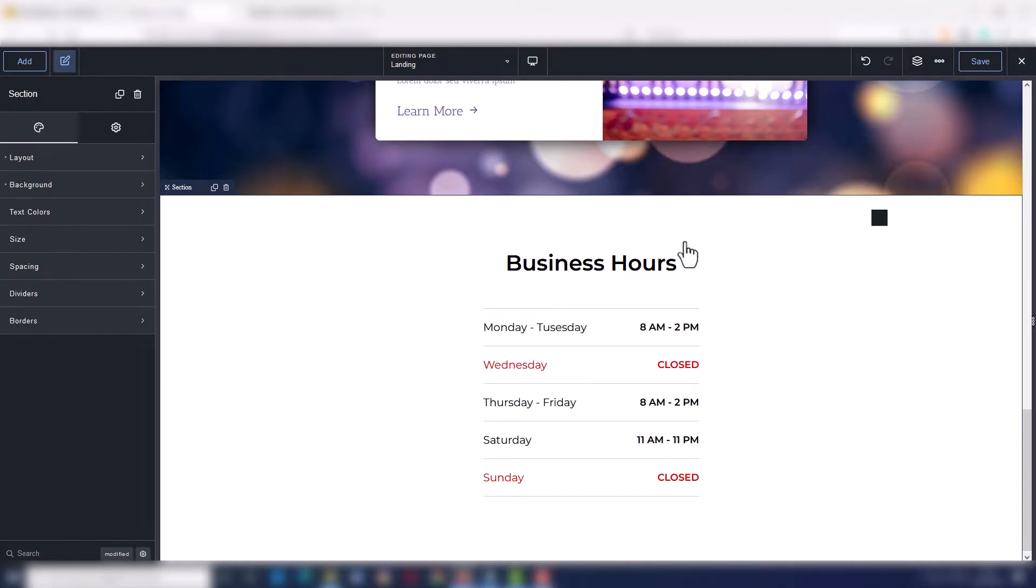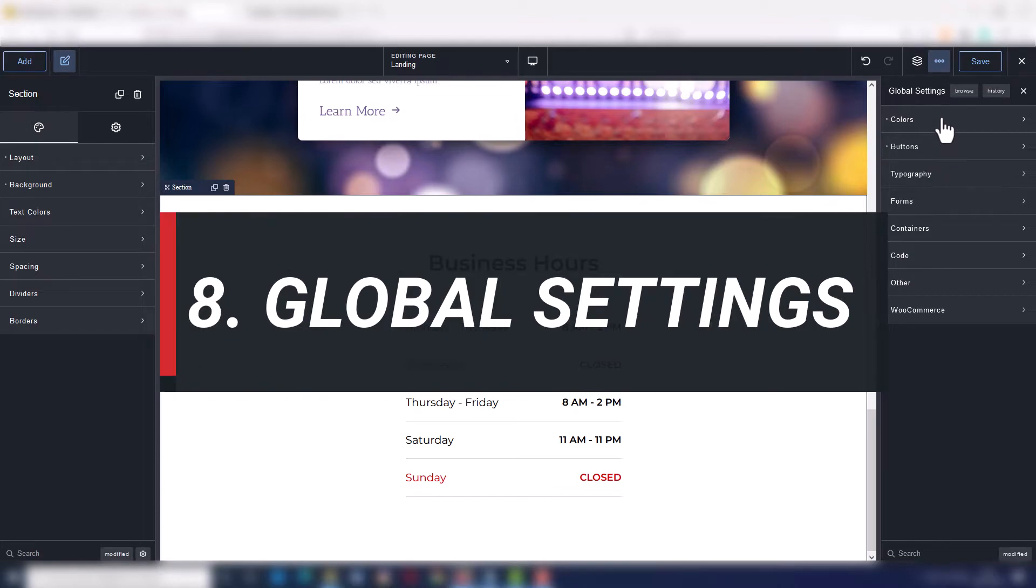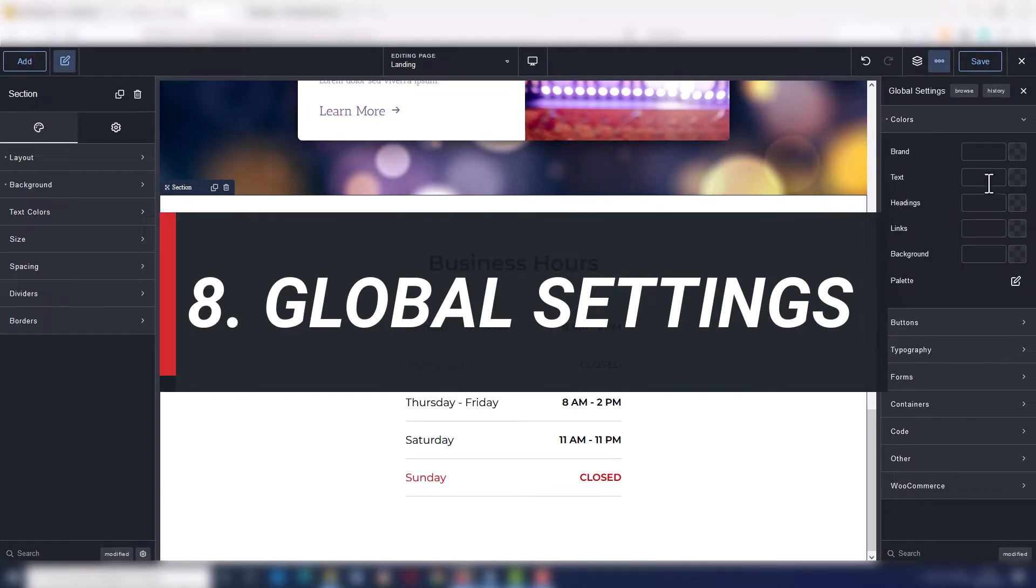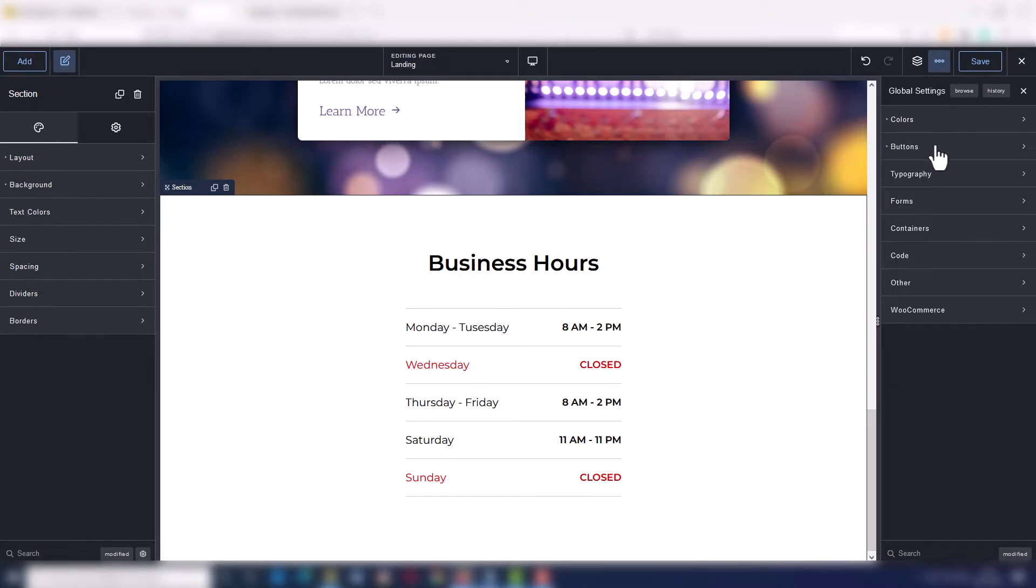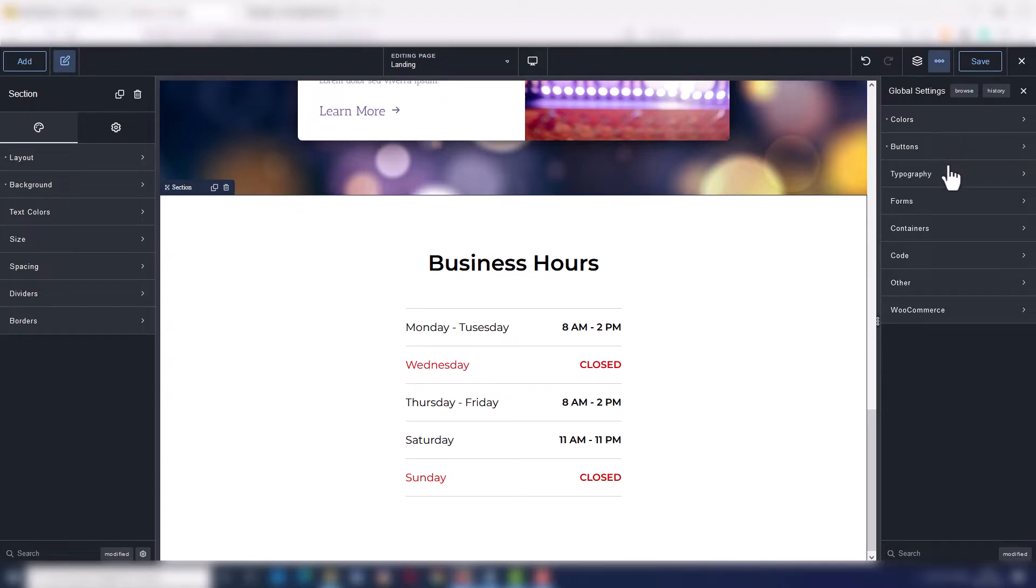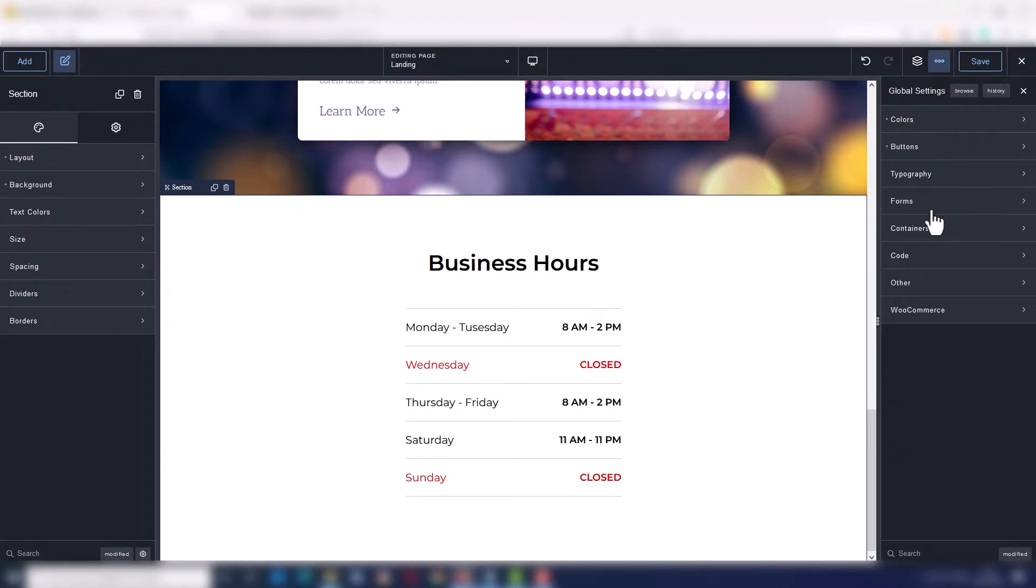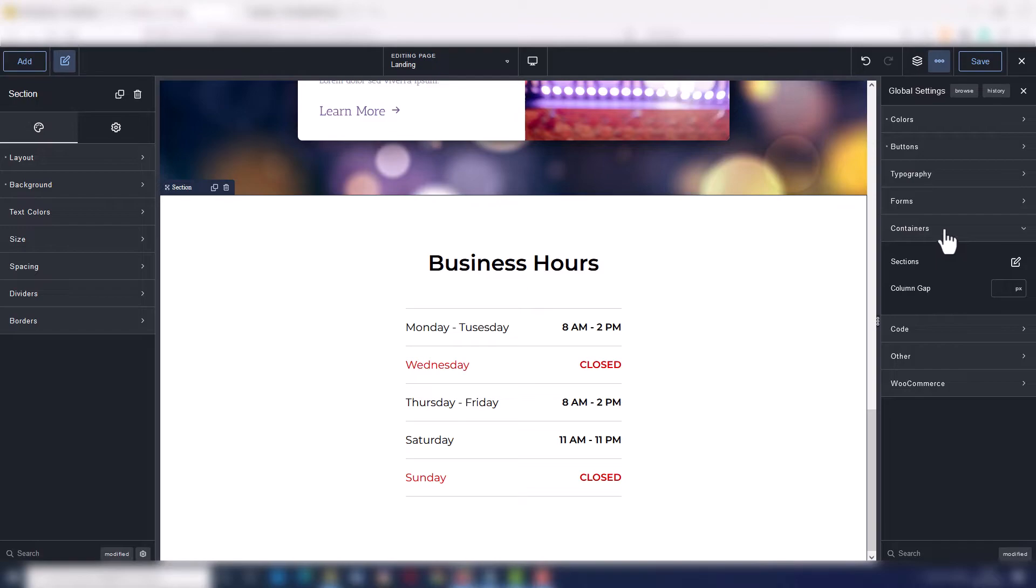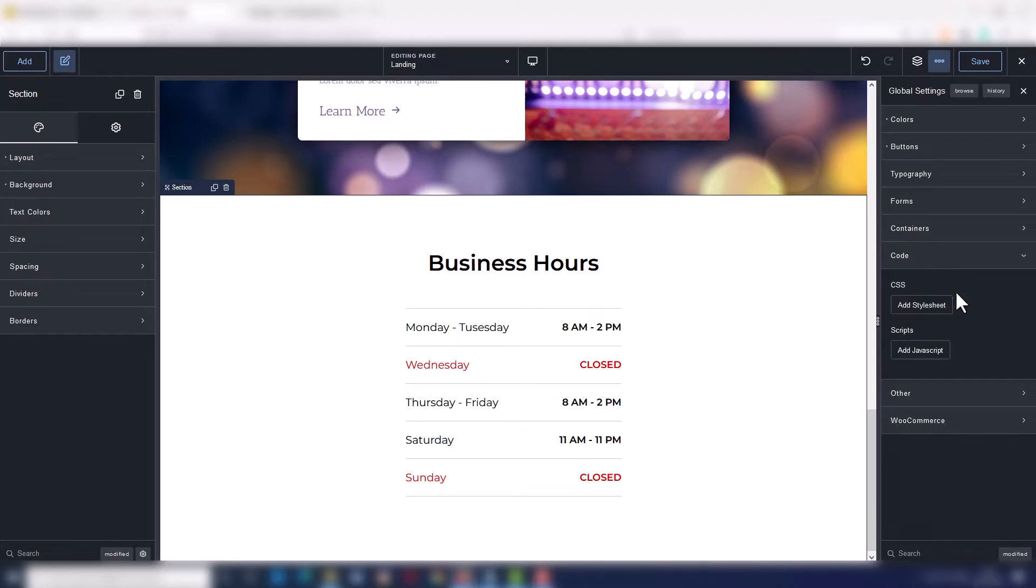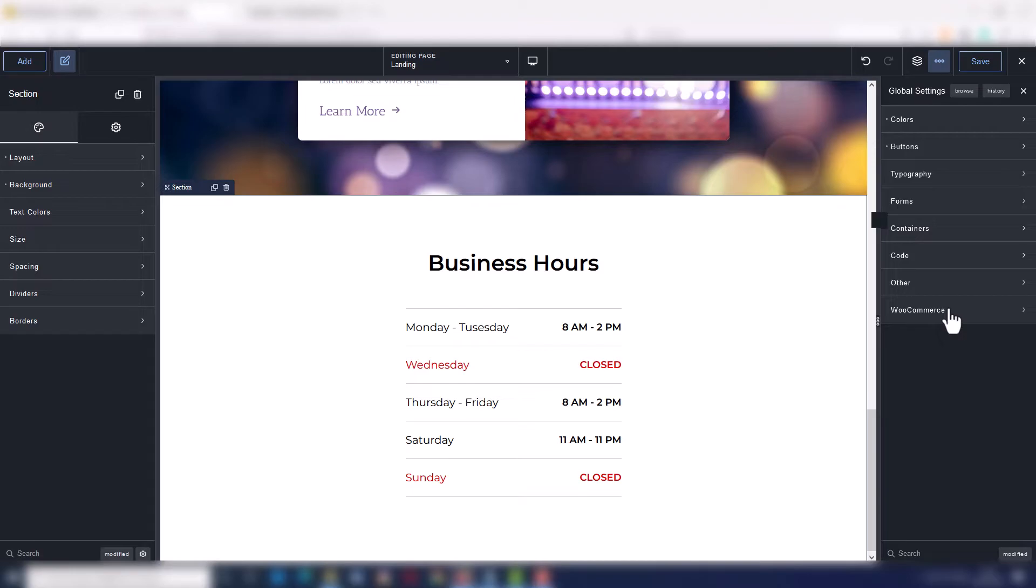Number eight, global settings. Here is where you define all your global styles, fonts, buttons, colors and many more options. This will apply by default all over your site so you will be super fast when designing your pages. Obviously you can override these settings in every one of your elements.